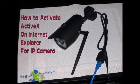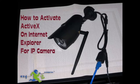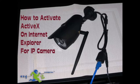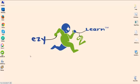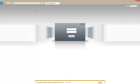Hello and welcome to Easy to Learn. I'm going to show you how to activate ActiveX framework on your Internet Explorer for your IP camera. Let's open up Internet Explorer and type in the IP address for the camera.